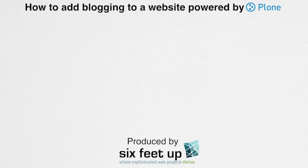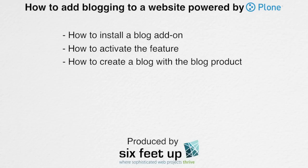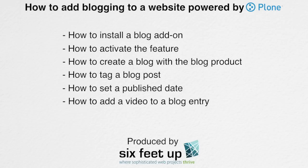In this video, we will cover the capabilities of blogging with Plone, including how to install a blog add-on, how to activate the feature, how to create a blog with the blog product, how to tag a blog post, how to set a publish date, and how to add a video to a blog entry.